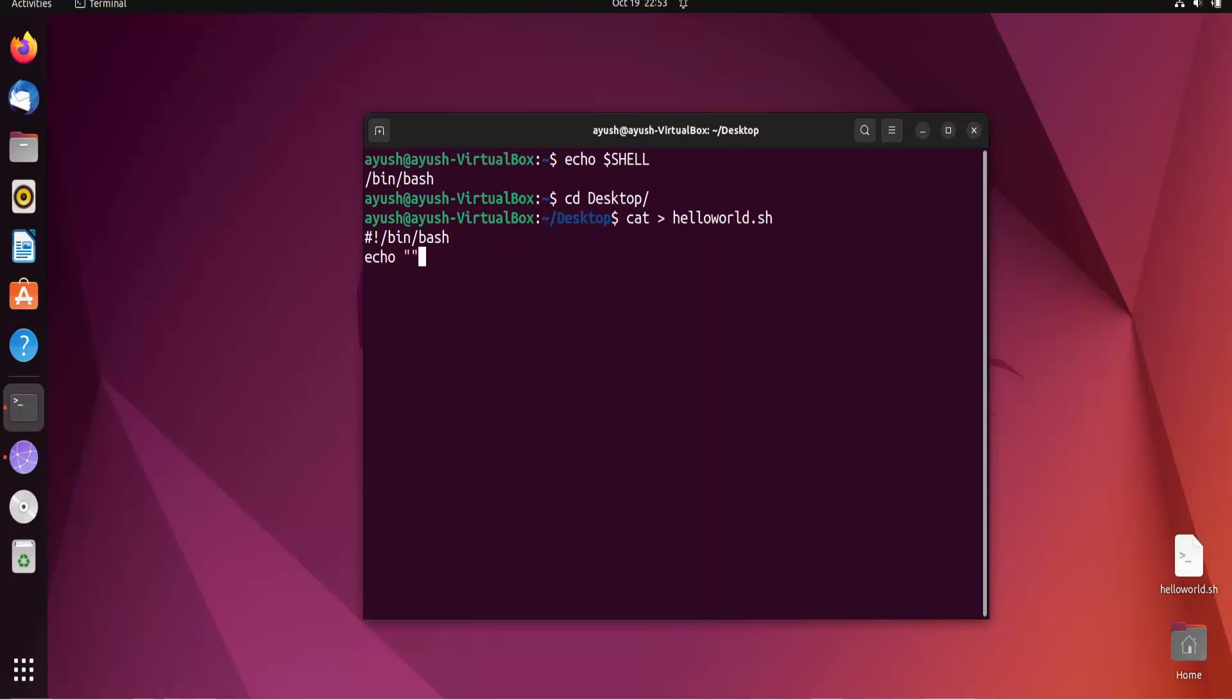Now I can do echo - echo is just like the print command. Echo hello world I am learning bash scripting.